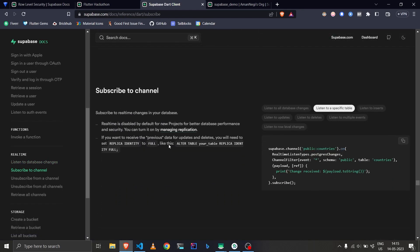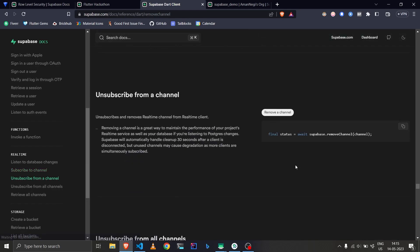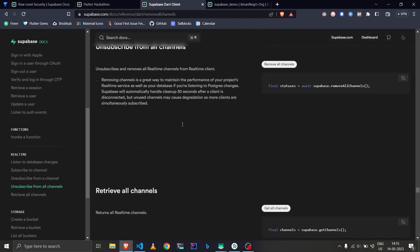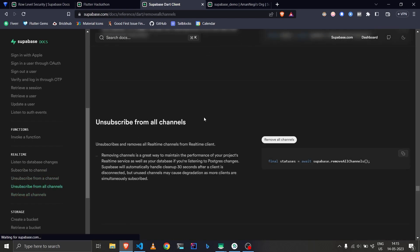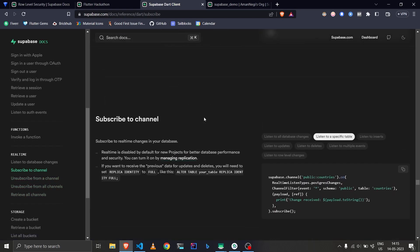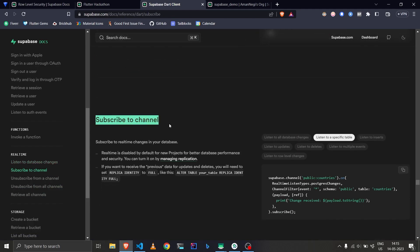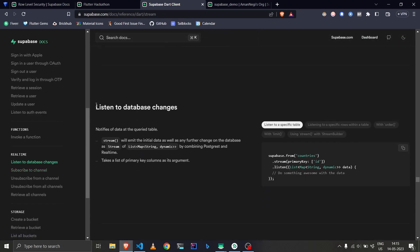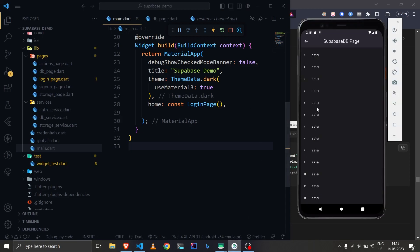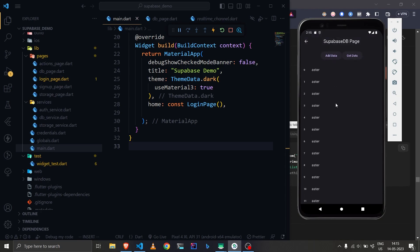Other than that, we can also subscribe to a channel specifically — for example, if you want to get updates only when data is inserted or deleted. You can subscribe, unsubscribe, and those are the main functions. Majorly you will be using either listen to the whole database changes or subscribe to a specific channel. In this video I'll be showing you how to listen to database changes.